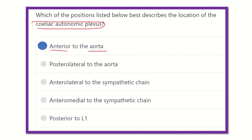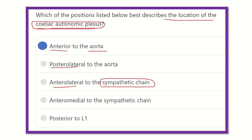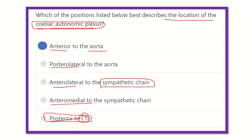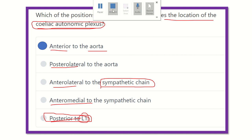The celiac autonomic plexus is located in the anterior part, not the posterior part. Posterior lateral — not true. Anterior lateral to the sympathetic chain — not true, as the sympathetic chain is posterior to the abdominal aorta and posterior to the celiac plexus. Posterior to lumbar one vertebra is not true, as there are only muscles and connective tissue there. Therefore, our final answer is anterior to the aorta.